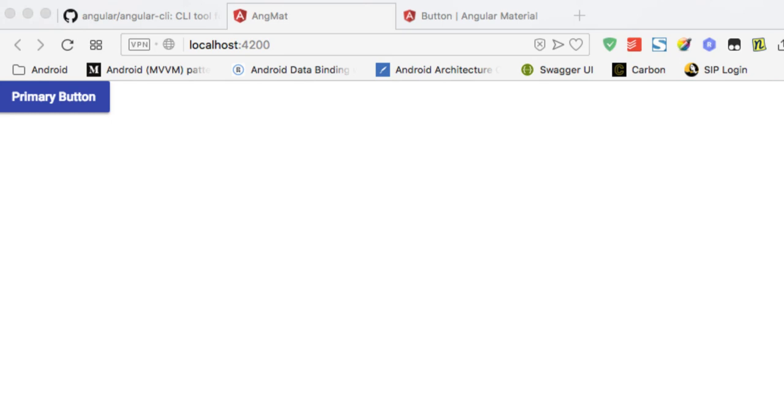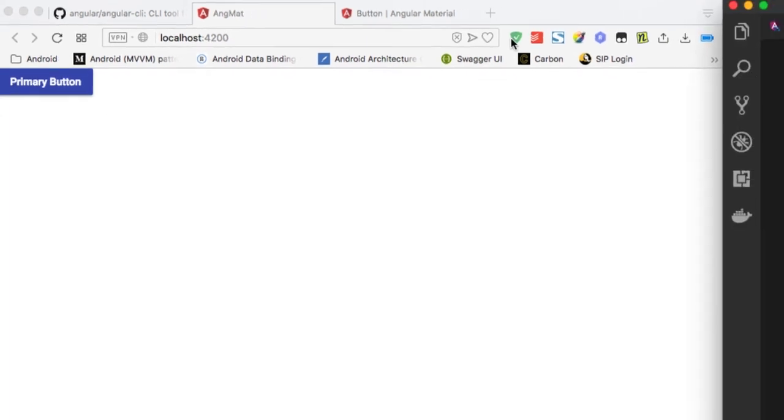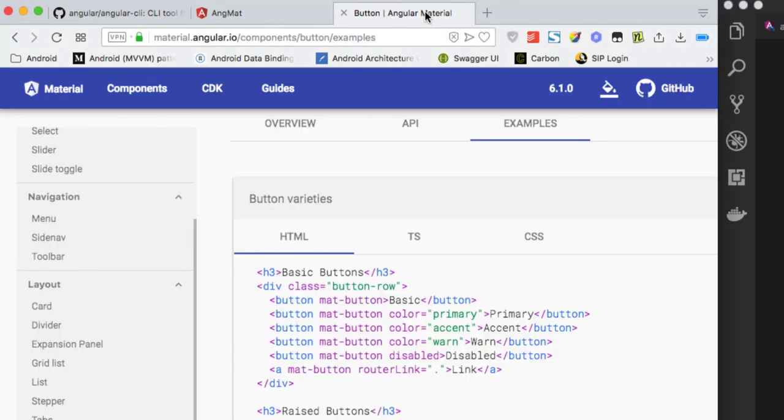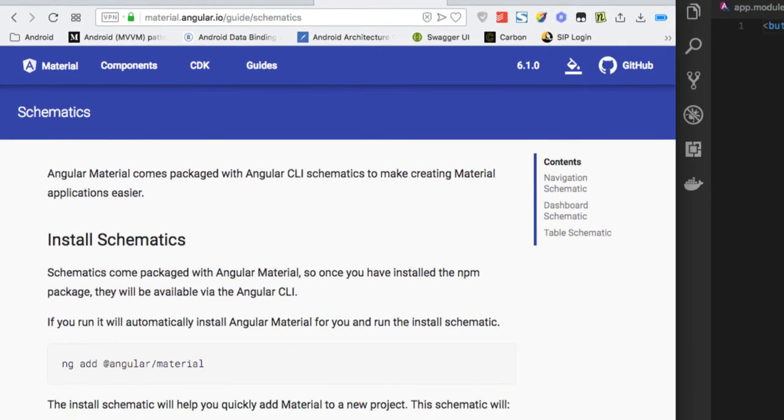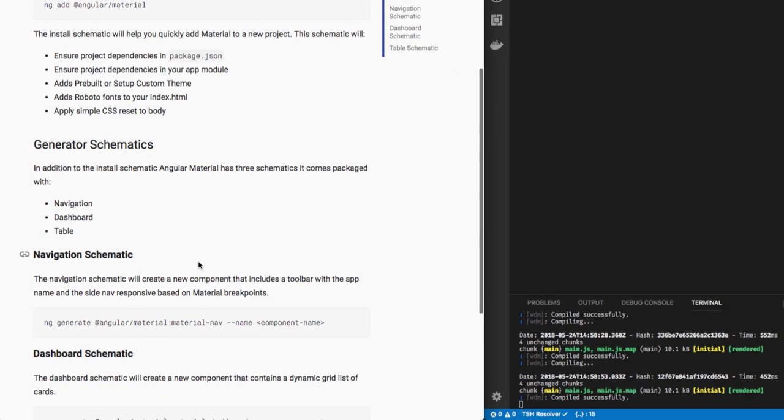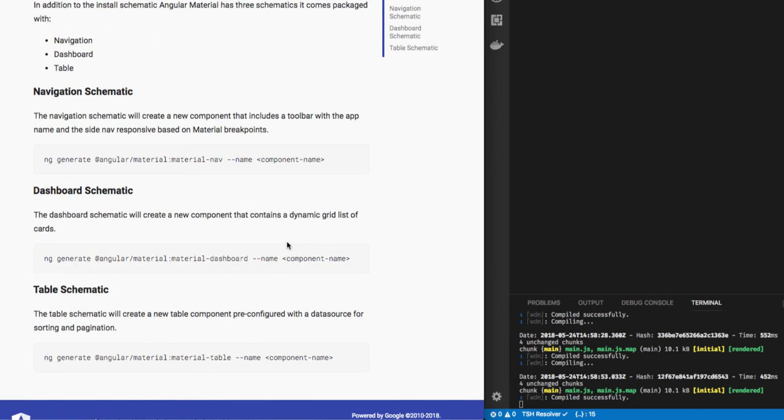So guys, this is how you can add Angular Material to the Angular 6 project. Further on, we'll be adding three templates: namely navigation, dashboard, and table template, which we can see here again from the guides schematics. Here we can see that we have three templates provided by the Angular Material team: navigation, dashboard, and table, which we can use by adding the generate command. We'll be doing that in the next video, so see you in the next video. Thank you.